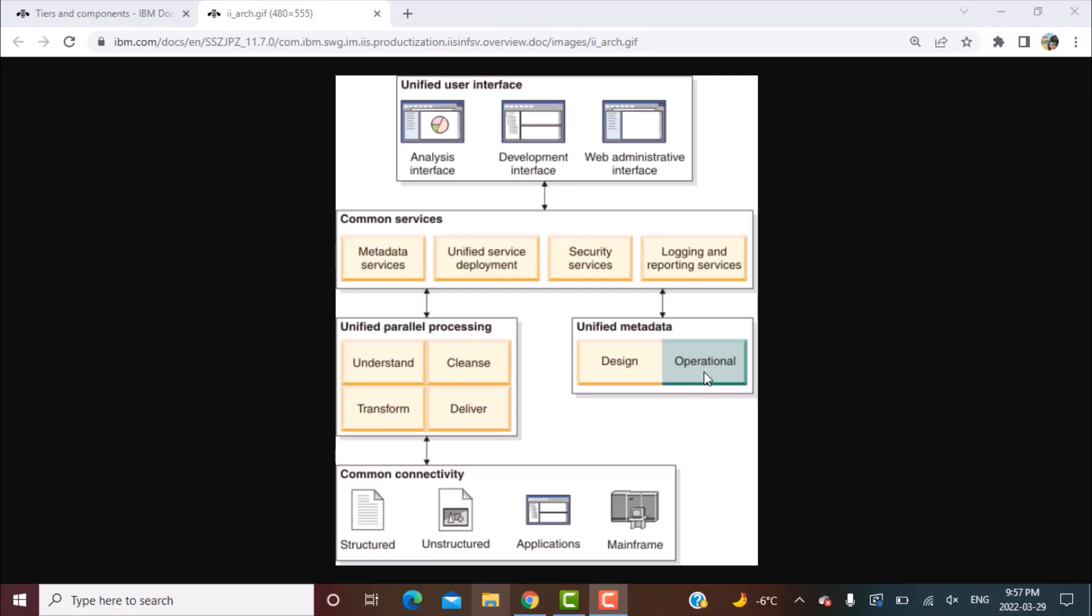All this metadata is stored in standard databases which are provided with Information Server itself. Most of the time it is going to be DB2 because it's an IBM product, but other databases are also available and the whole application framework is based on J2EE.